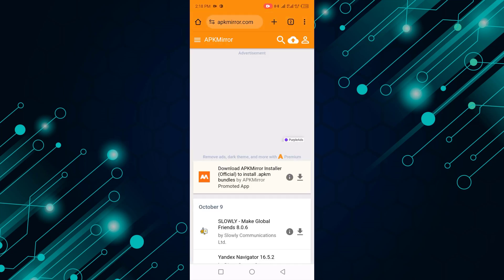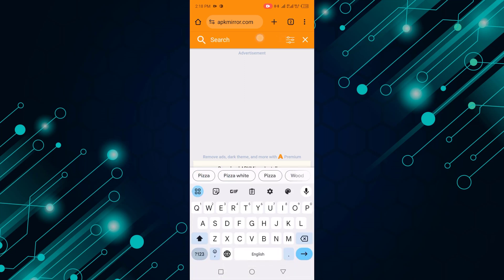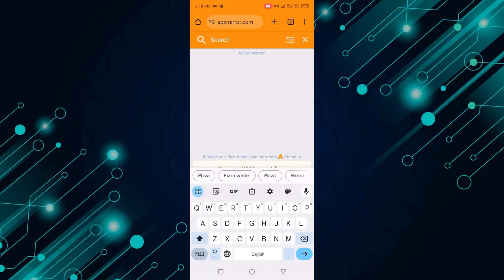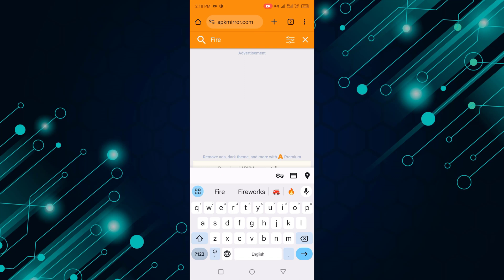Click on the search bar icon and search for Firefox.